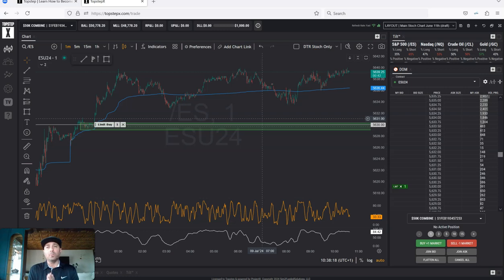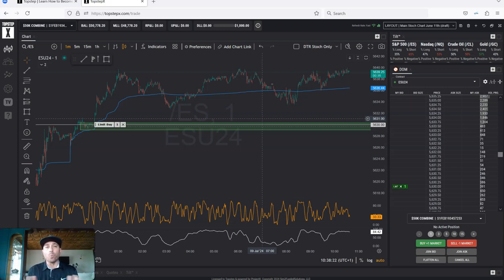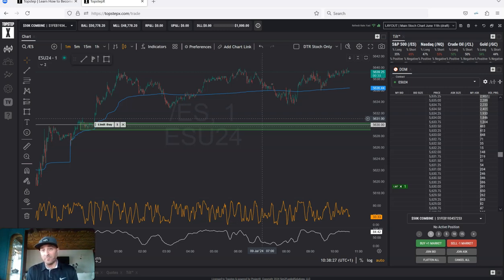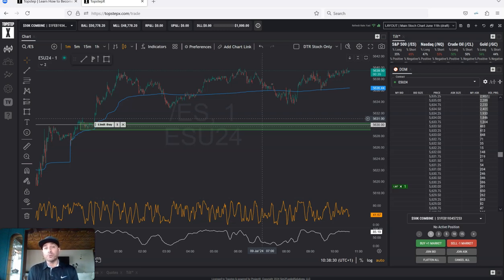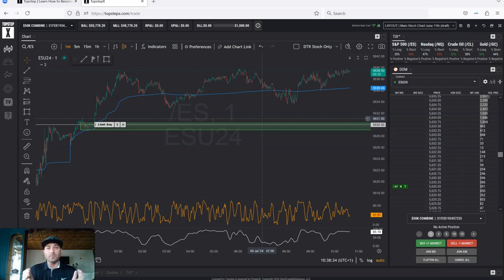I'm gonna risk maybe a point and a half. So I'm gonna be looking for a point and a half target, which would give me a one-to-one risk. And if I do one contract, that's $75. If I do two contracts, it's 150. It all just becomes about scale.